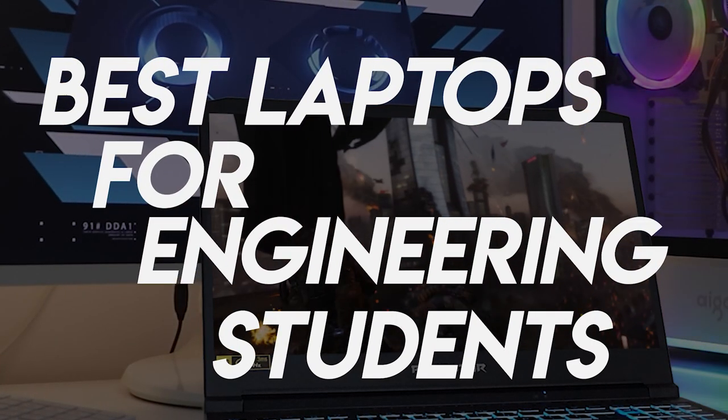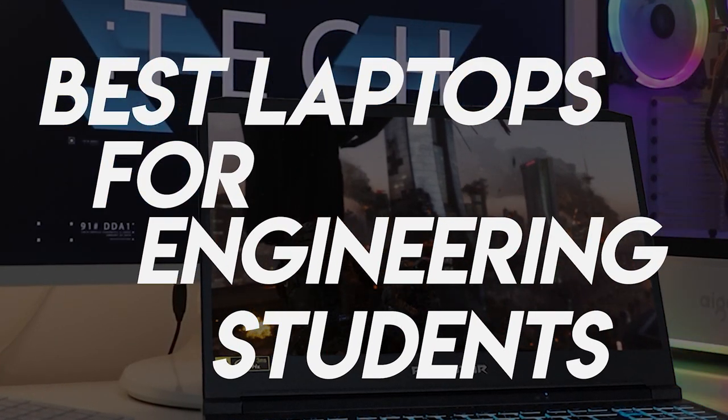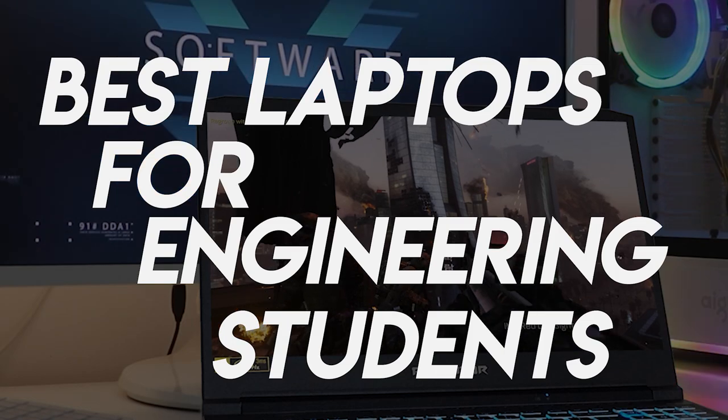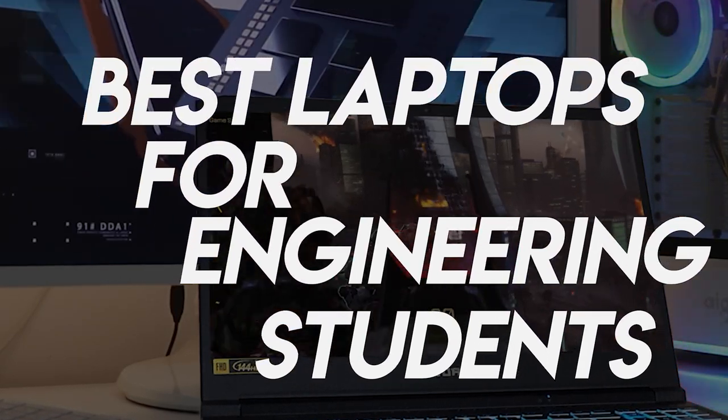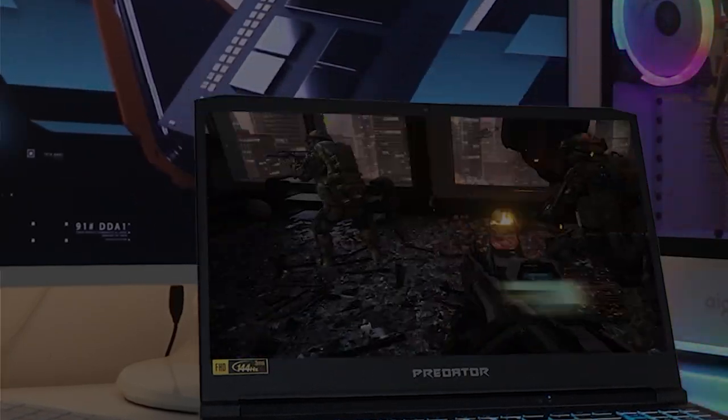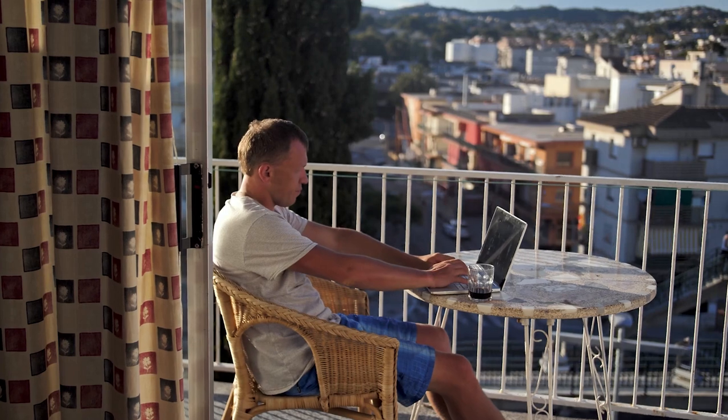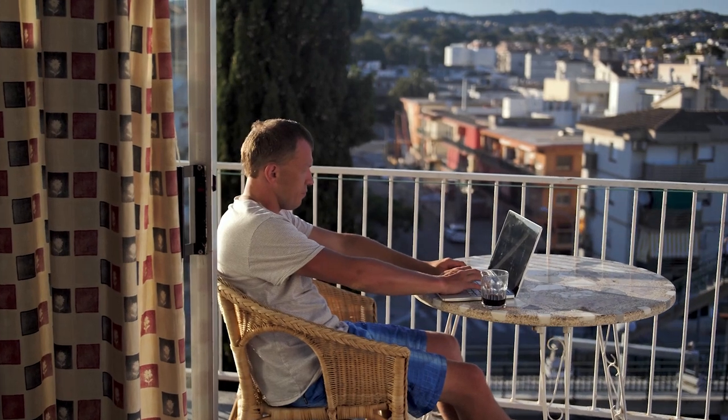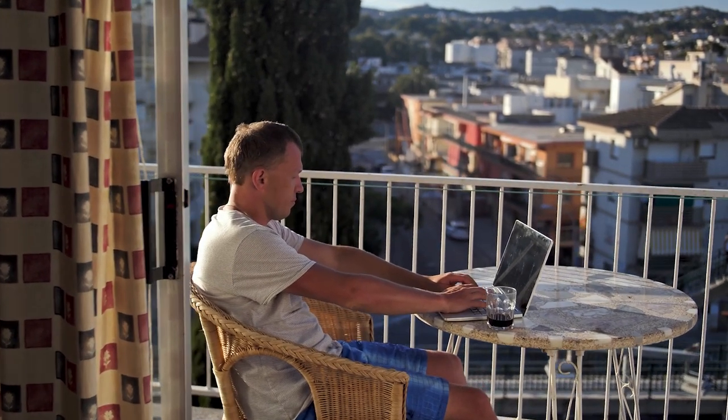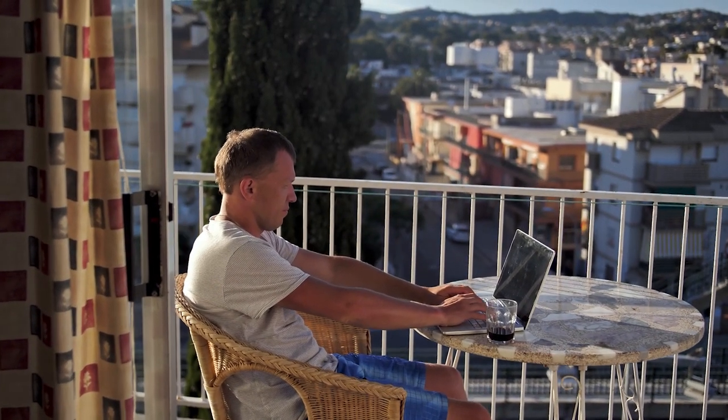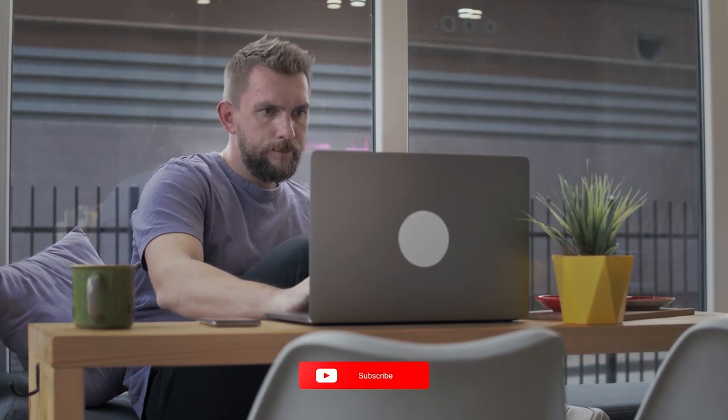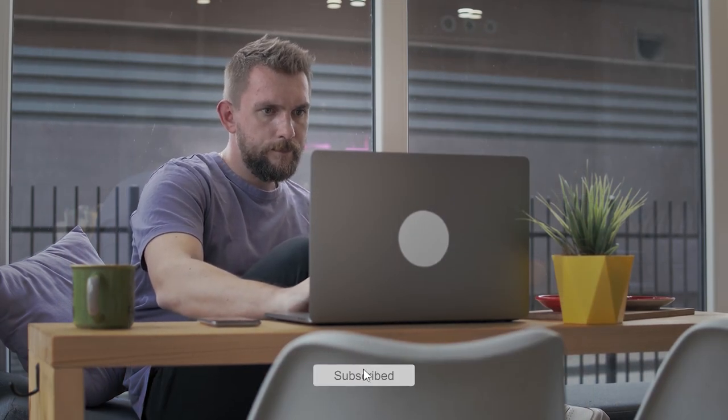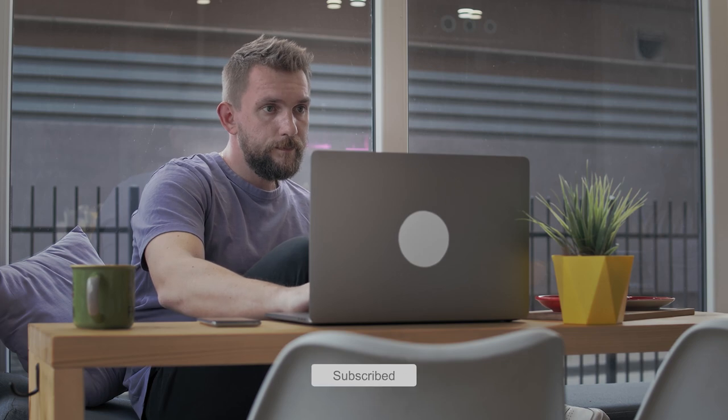Best laptops for engineering students can't cut corners in terms of performance in order to keep the cost low. Engineering students need serious power from their portable in order to run essential 3D modeling and video rendering software such as AutoCAD, MATLAB, and SolidWorks in between classes and lectures. And that means that an engineer's laptop needs a strong core spec suite.